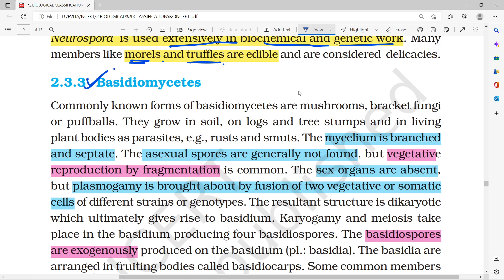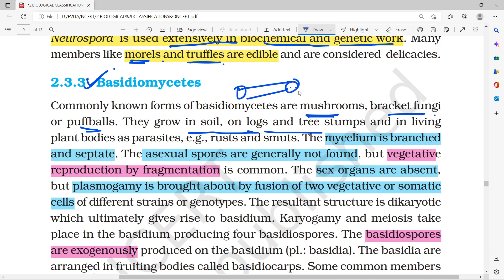The third category is Basidiomycetes. Examples include mushrooms, bracket fungi, and puffballs. They are found in the soil, in wood, in trees, and also as parasites in living plant bodies.